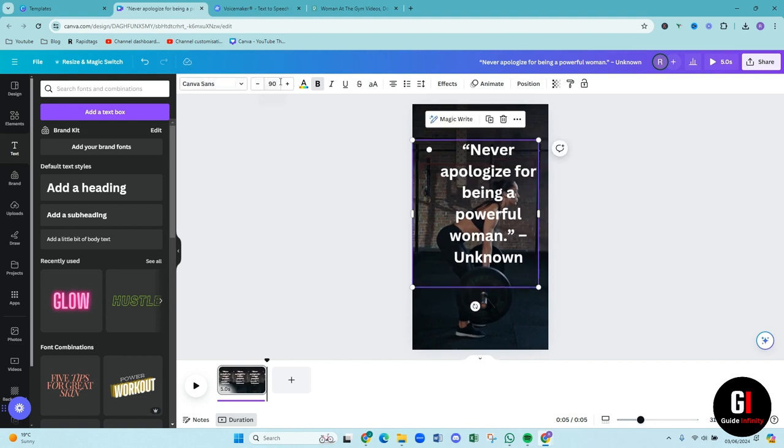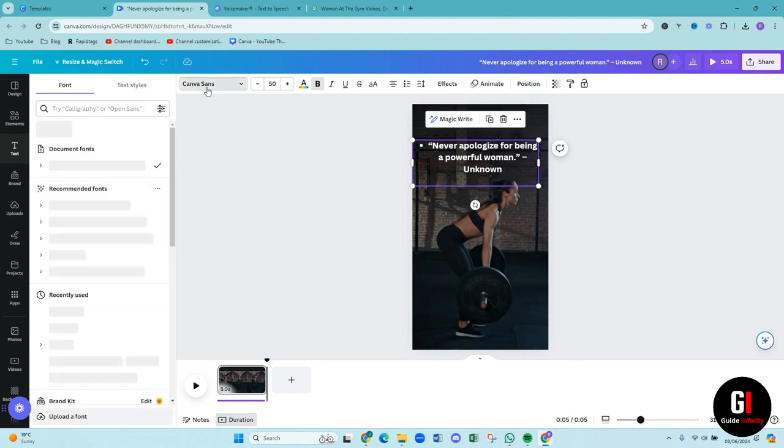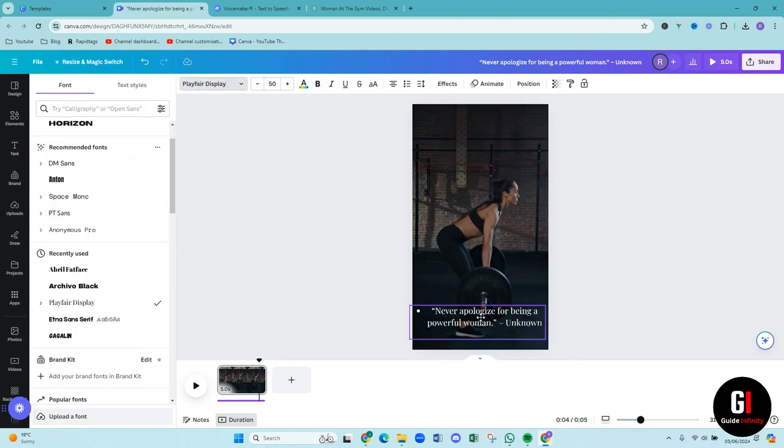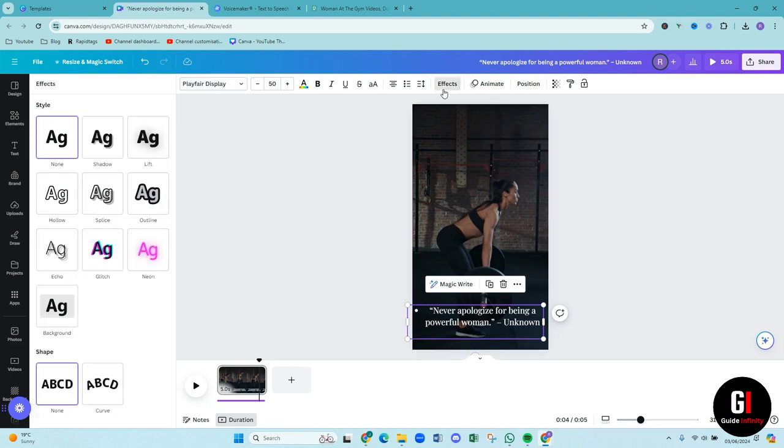We can change the color that we want, change the size, change the style. So to make it really stand out, we can add a background to this. So if we come down to effects and then do background, if we give that a click then you can see we can then change that.